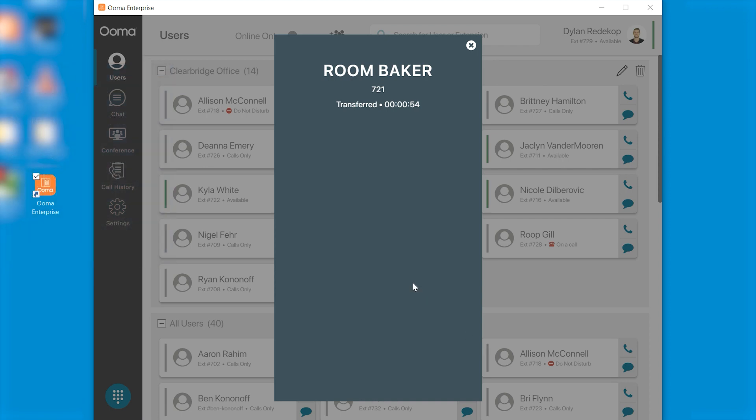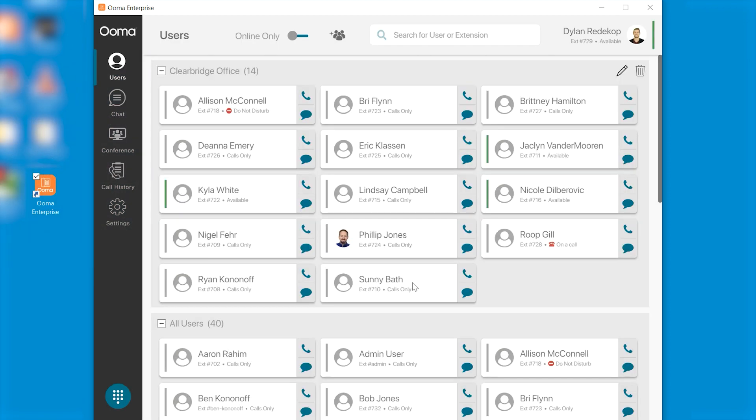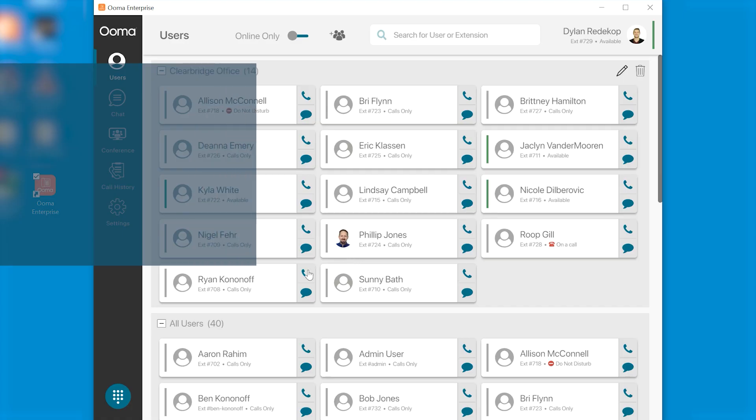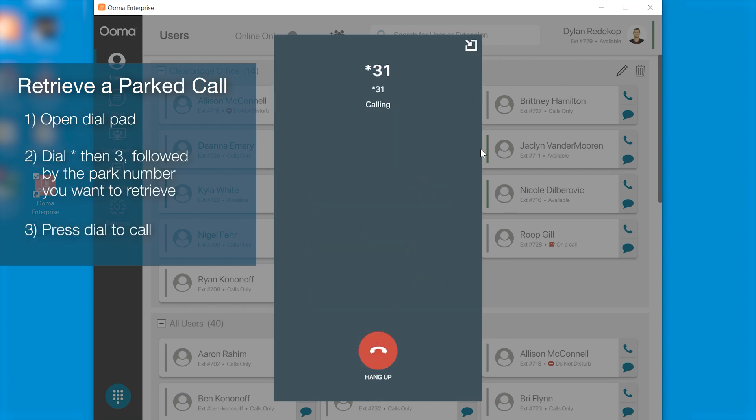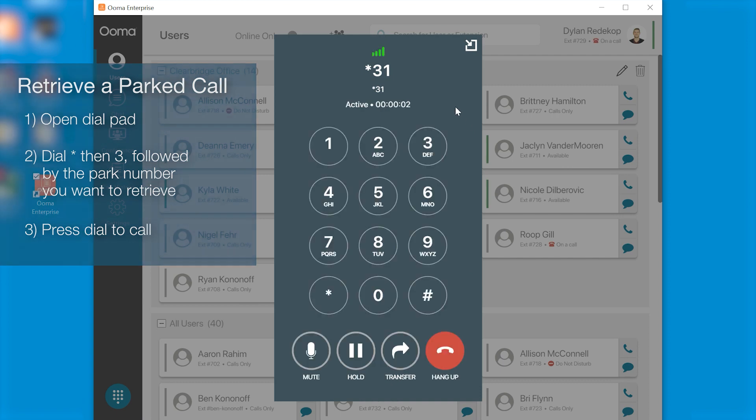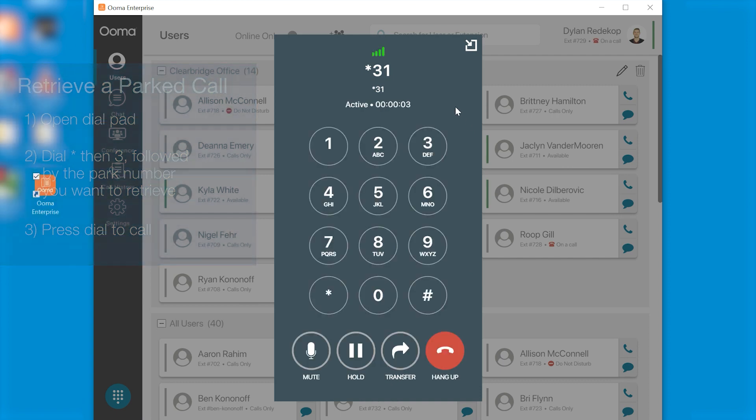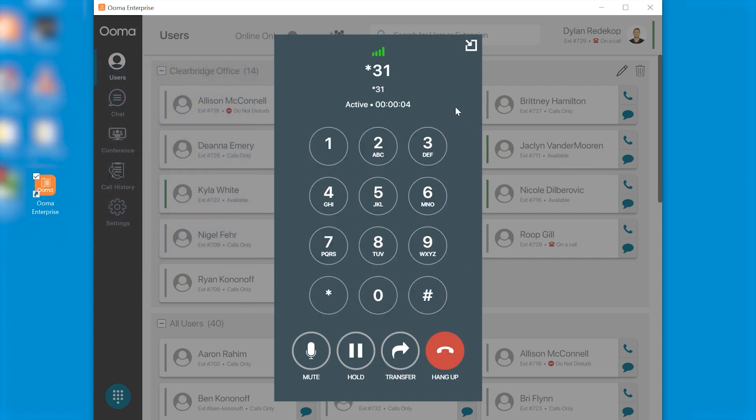Now your window will disappear and you'll see that your call is no longer in your screen but that call is still parked on park one. To retrieve it all you have to do is open up your dial pad. Click star three and then that park one and dial. Now you'll retrieve that call from the person who is placed on park one.